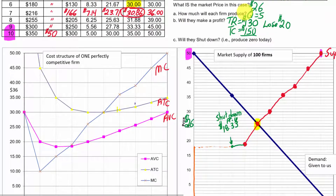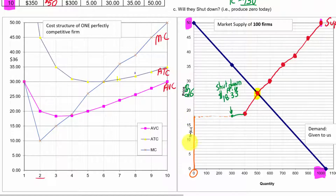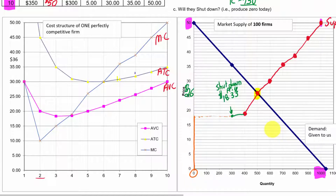We stopped drawing the supply curve when we got down to the shutdown price of $18.33. Because if all firms shut down at a price below $18.33, we don't keep drawing the supply curve down — instead, at any price below $18.33, there's going to be zero quantity supplied in the market. That's what the little orange part of the supply curve represents.